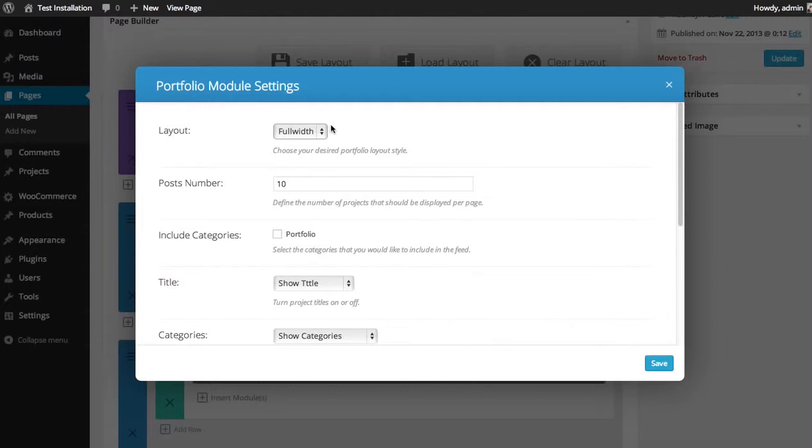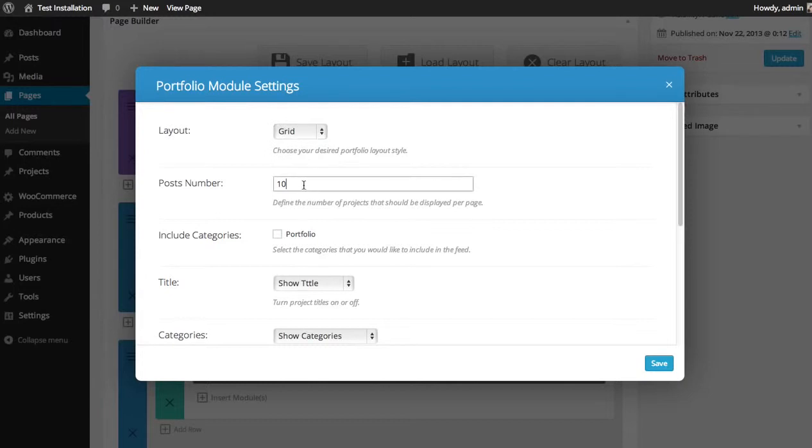Now you can choose the layout, either full width or grid. You can choose grid in this case. For post number, you can choose how many posts you would like to display per page. After that, there will be a next page link. I'm going to display eight.